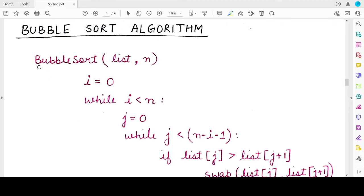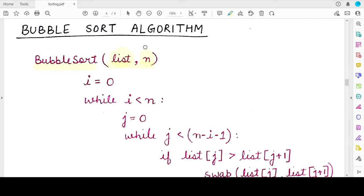The bubble sort algorithm will take as input two values: the first is the list of elements that has to be sorted, and the second is n, the number of elements present in the list. The value n can also be calculated from the list you are passing, or you can calculate it before calling the function and then pass it — it is completely your choice.